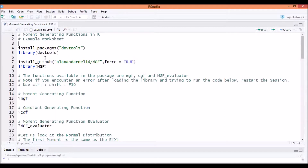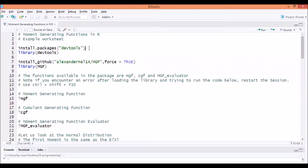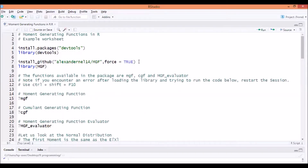If you're installing this package for the first time on your machine, you're going to need to run these lines of code first. You'll need to install the package called devtools and load that library. After that, you'll have to install from GitHub this username and this package's name, and that will install the MGF package from my GitHub to your computer. Then you need to load the library for the moment generating functions.